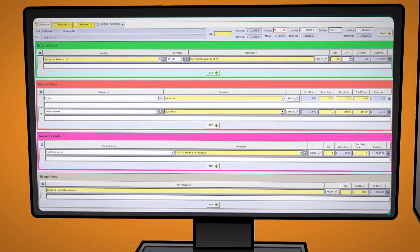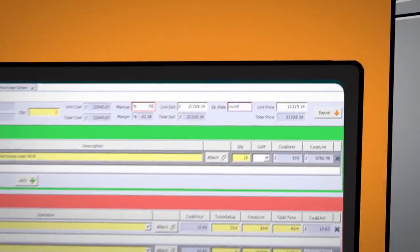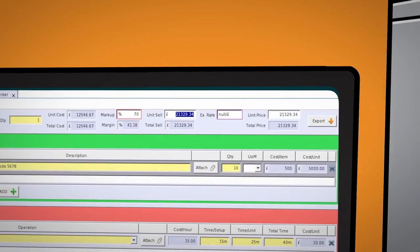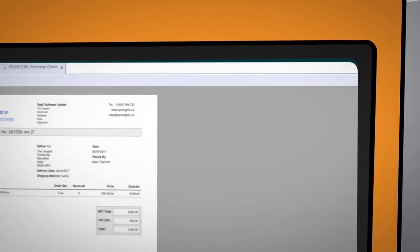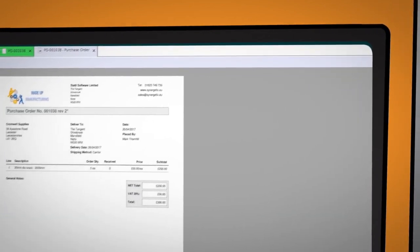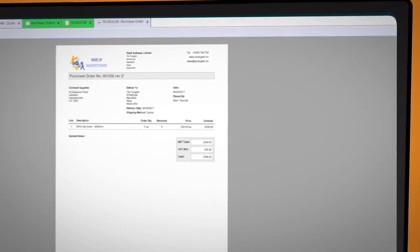Having established costs, entering a sell price or a markup provides clear margin targets. All documents are emailed directly from the system on a professional looking document.